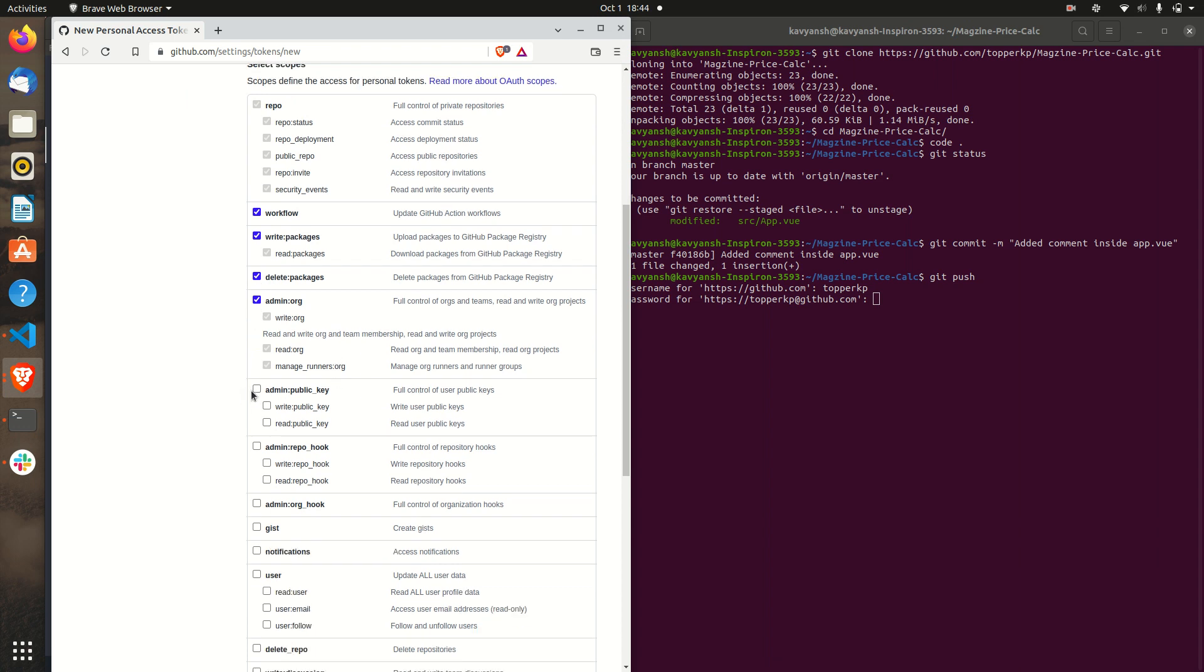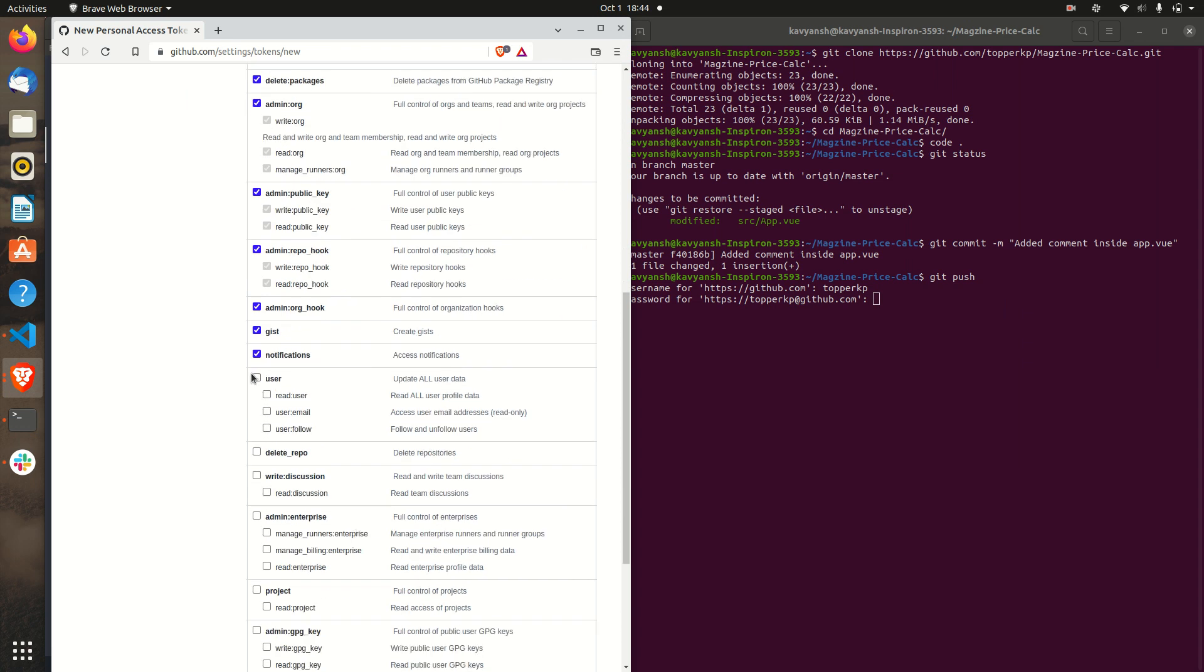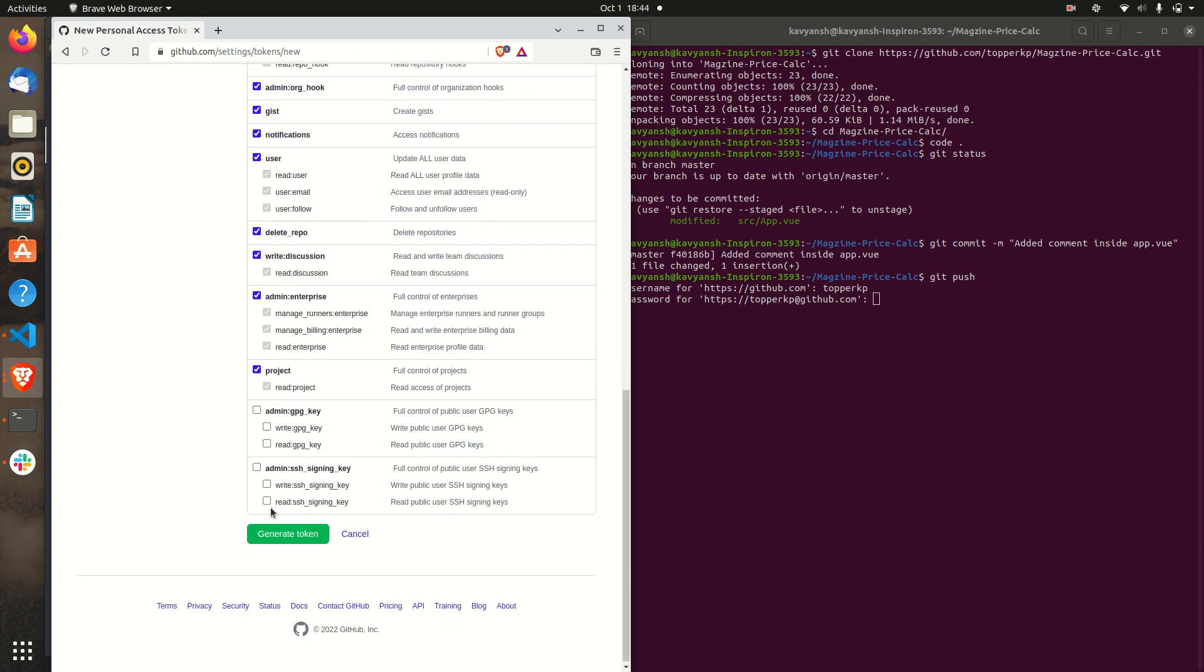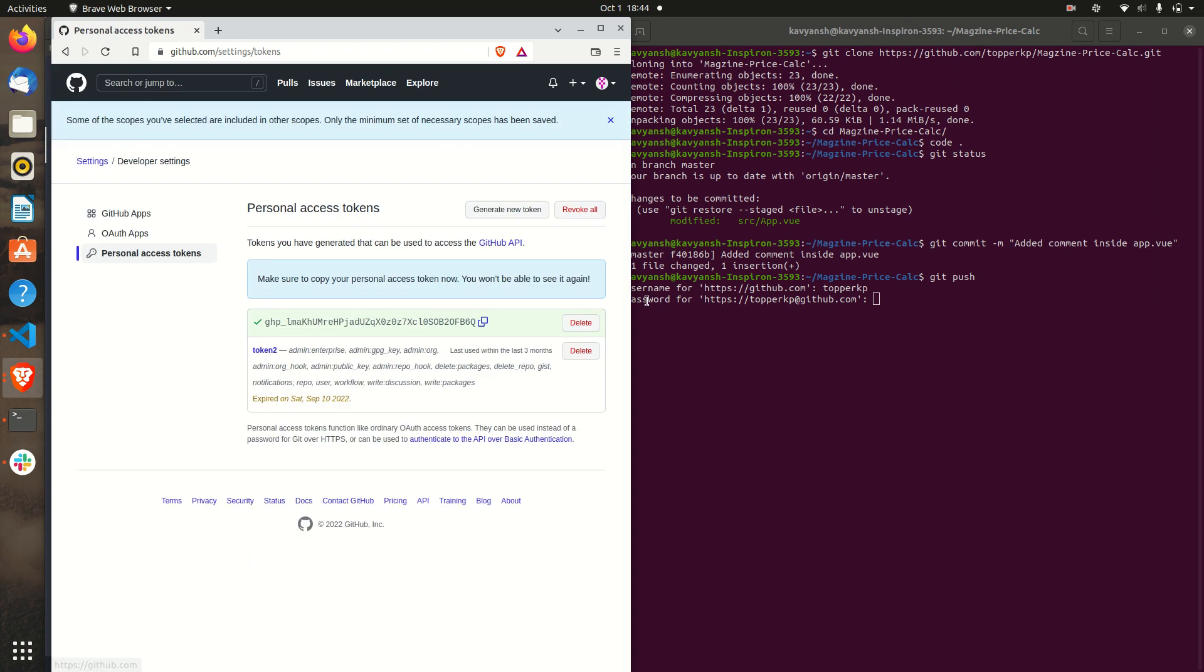In future maybe you want to add or delete something. If possible provide all, give all the access. Just checking these boxes. So many checkboxes. Click on the generate token. You can see a token is here.